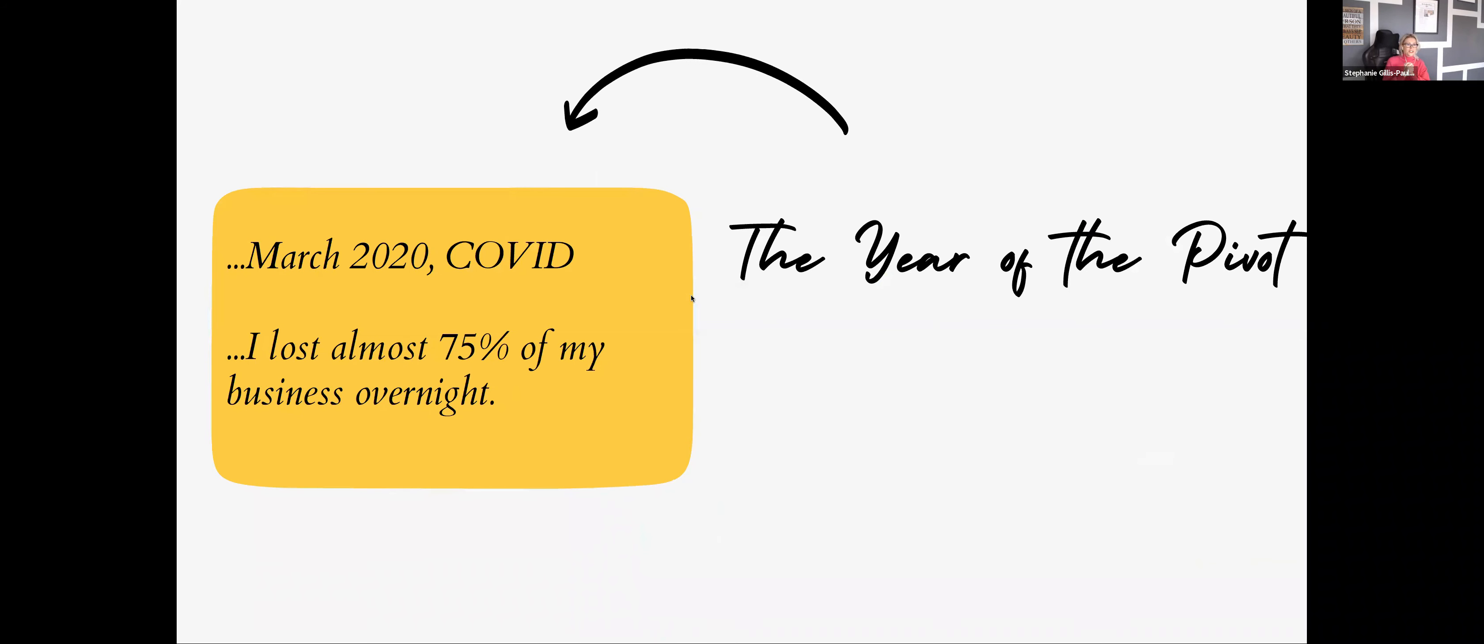And then fast forward to, as I like to call it, the year of the pivot. Okay, things were going really well. 2020 was projected to be my biggest growth year yet, by far. And I was already well into the six figures.